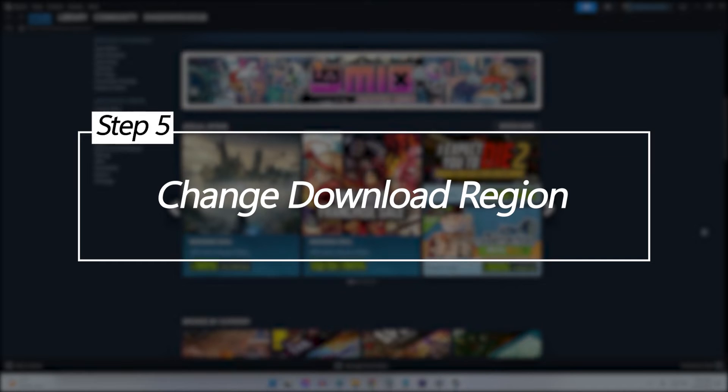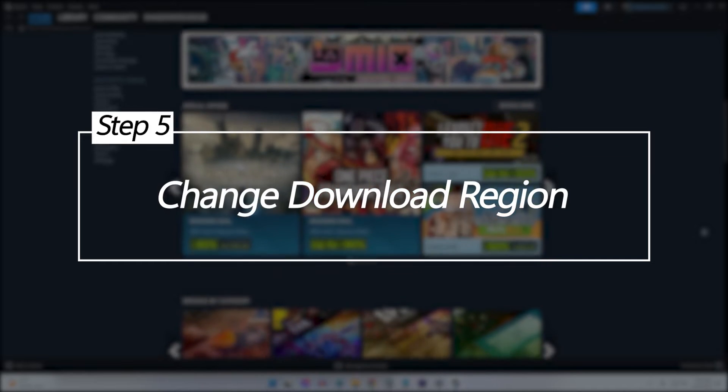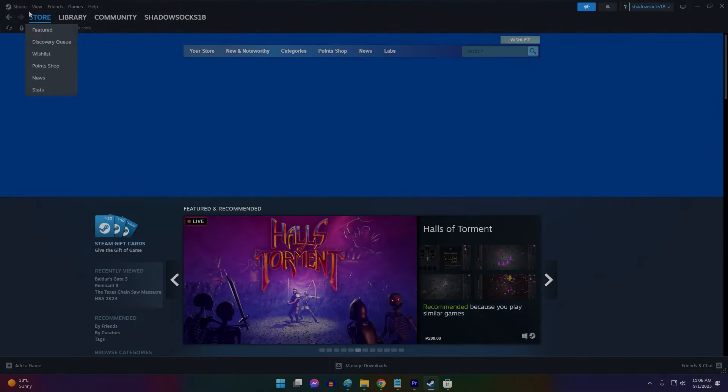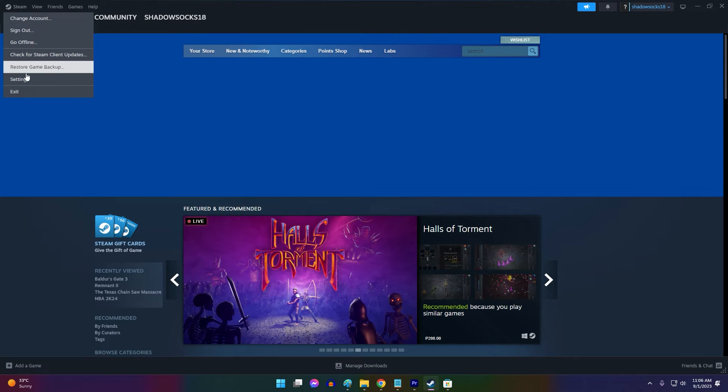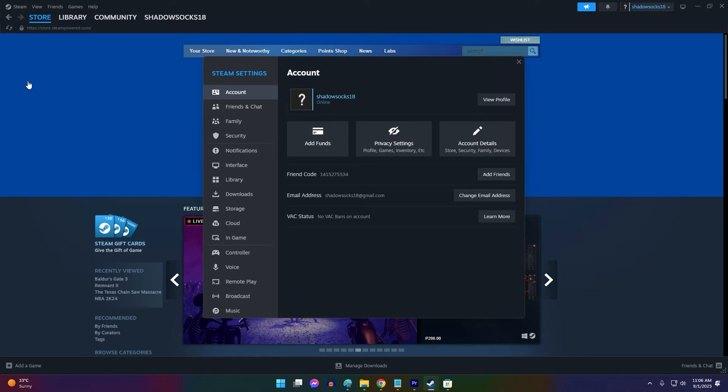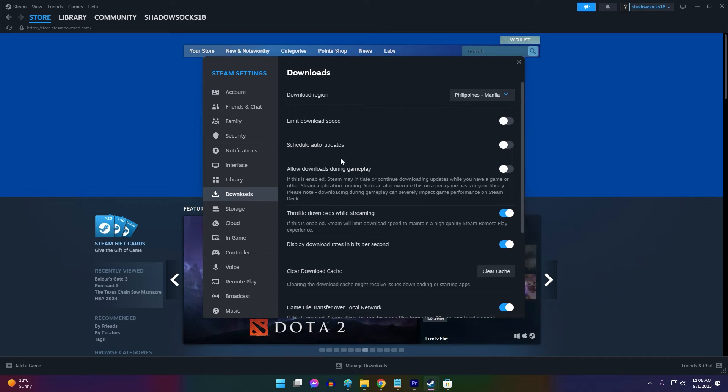Change download region. Steam connects you to download servers based on your geographic region. Connection issues to regional servers can create application errors. Switching your download region may connect you to a more stable server.